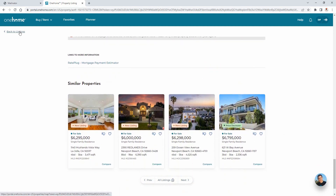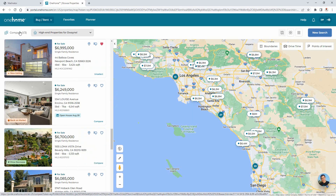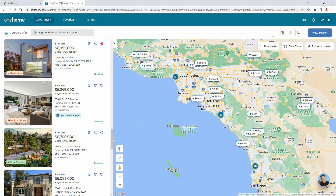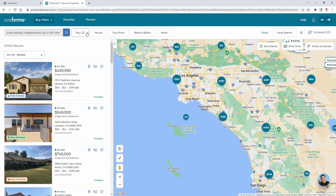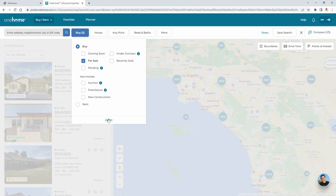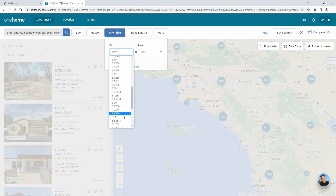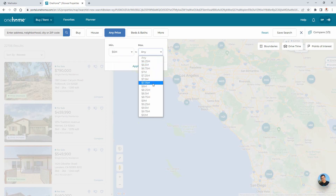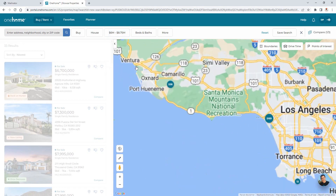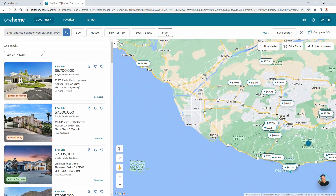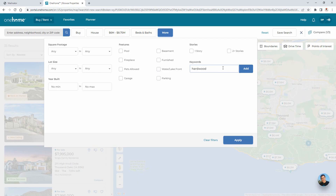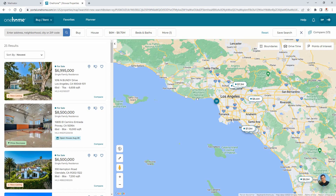As part of the search for your ideal property, you may want to see what's available using different criteria than what you shared with your agent. To do this, OneHome offers activated users the ability to create and save custom searches of their own. For this example, we're going to look for properties that are just for sale and are in the price range of $6 to $8.75 million. We're also going to search for a specific keyword listed somewhere in the property's descriptive fields. You'll notice that with each new update, the changes are immediately reflected in the map below.